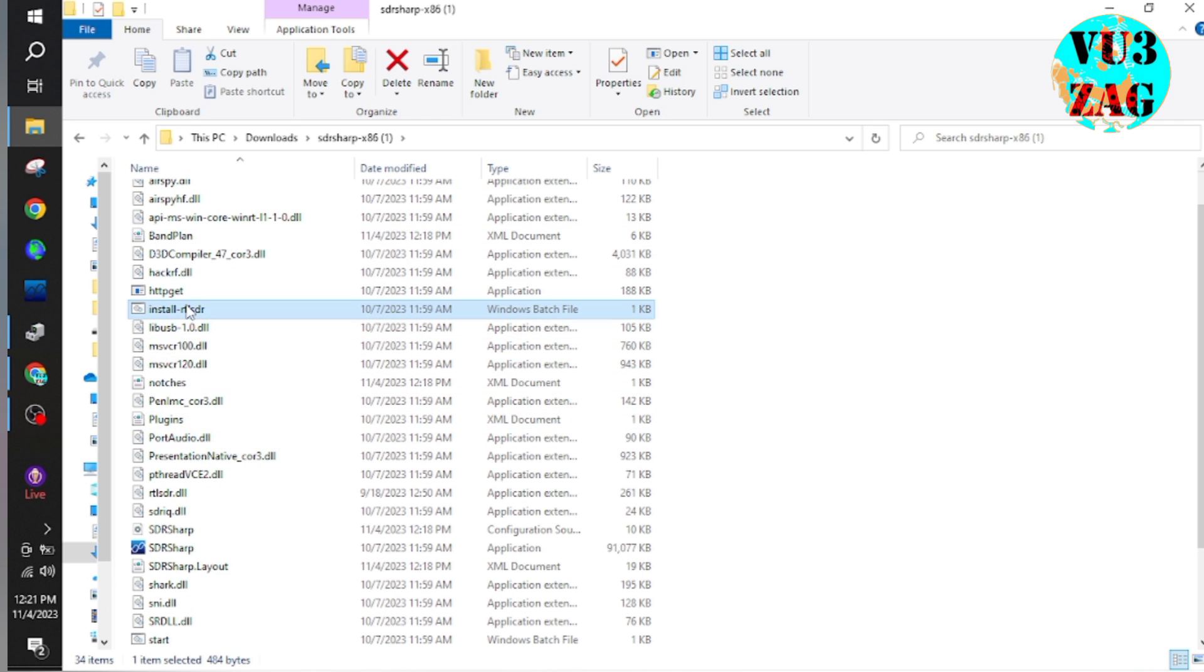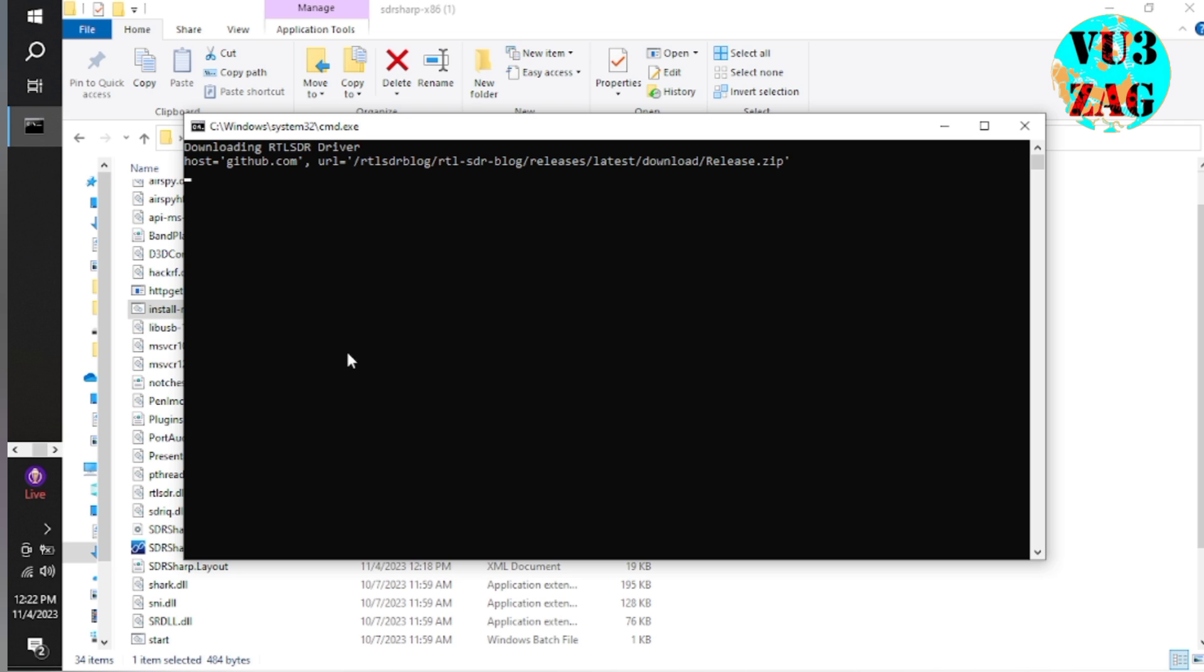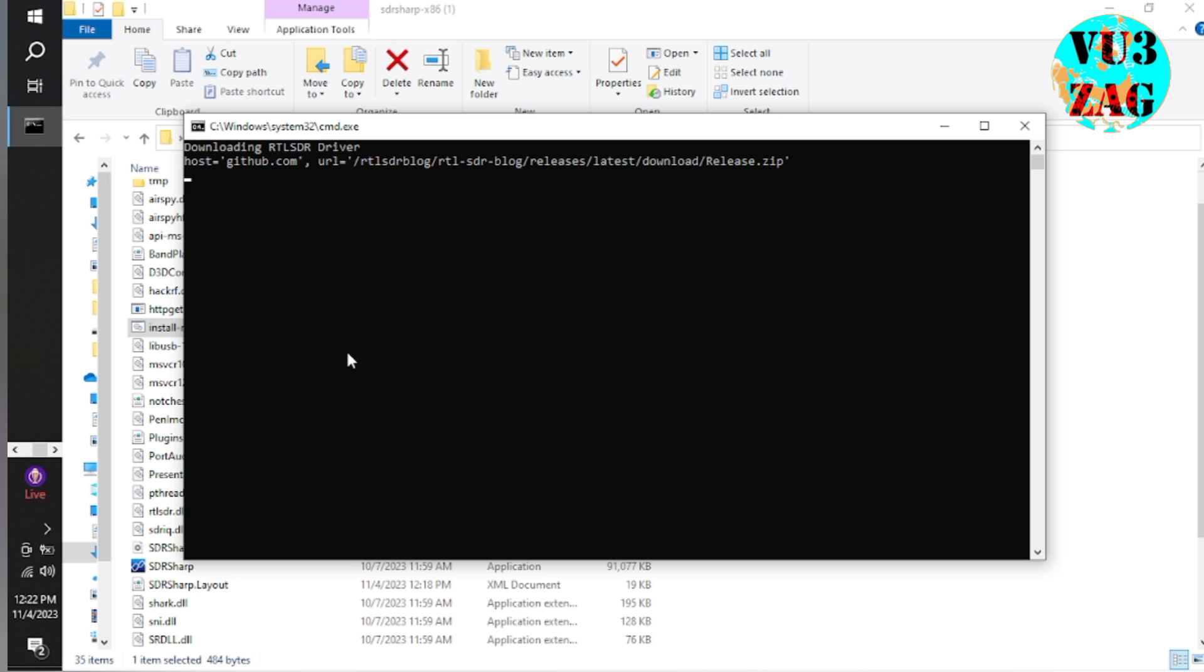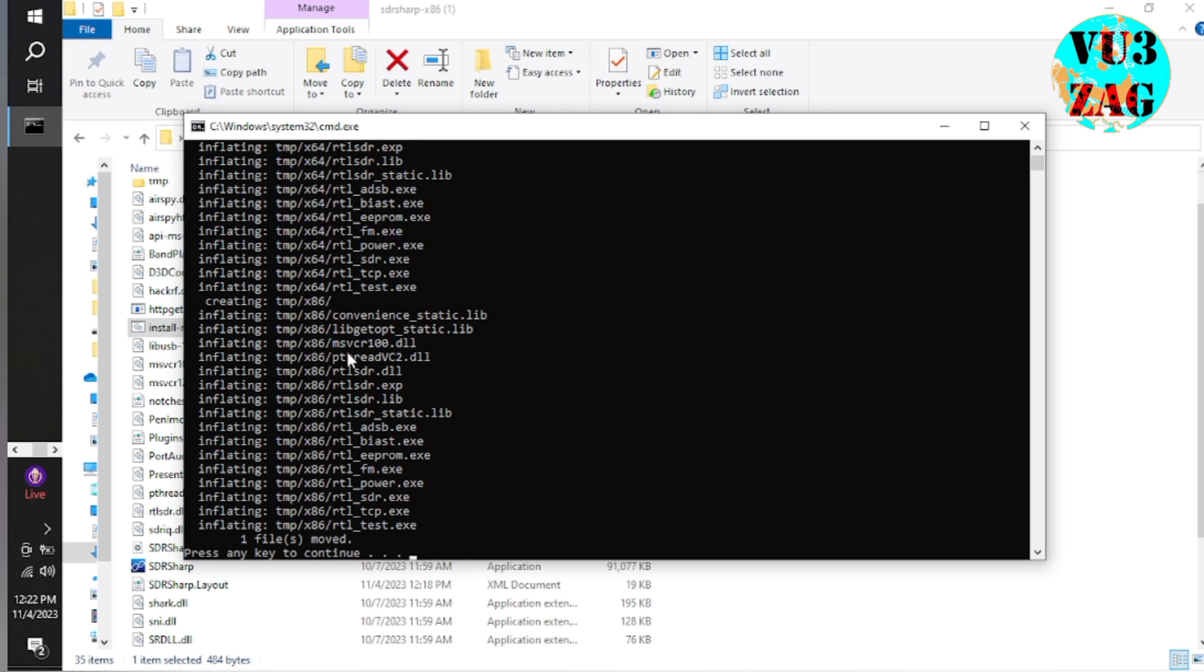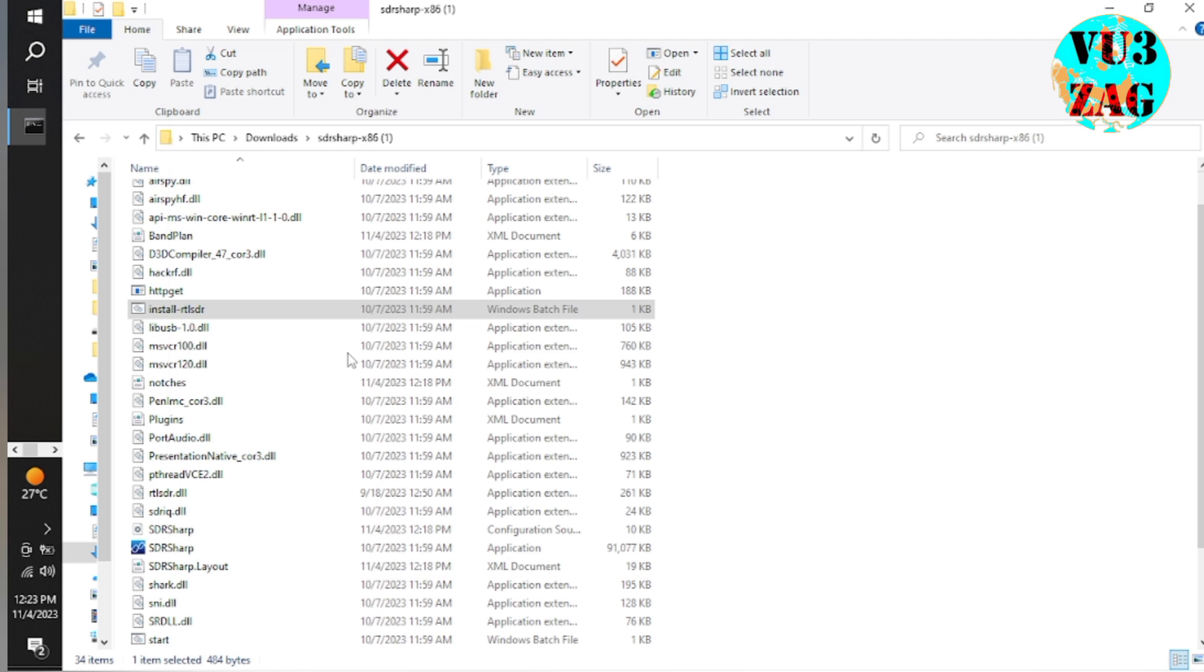Here you have to find the file named install-rtlsdr.bat. Now you have to execute it. Make sure that you are connected to the internet. The batch file will automatically download the required drivers and replace the existing drivers. Once it is completed, exit the window.